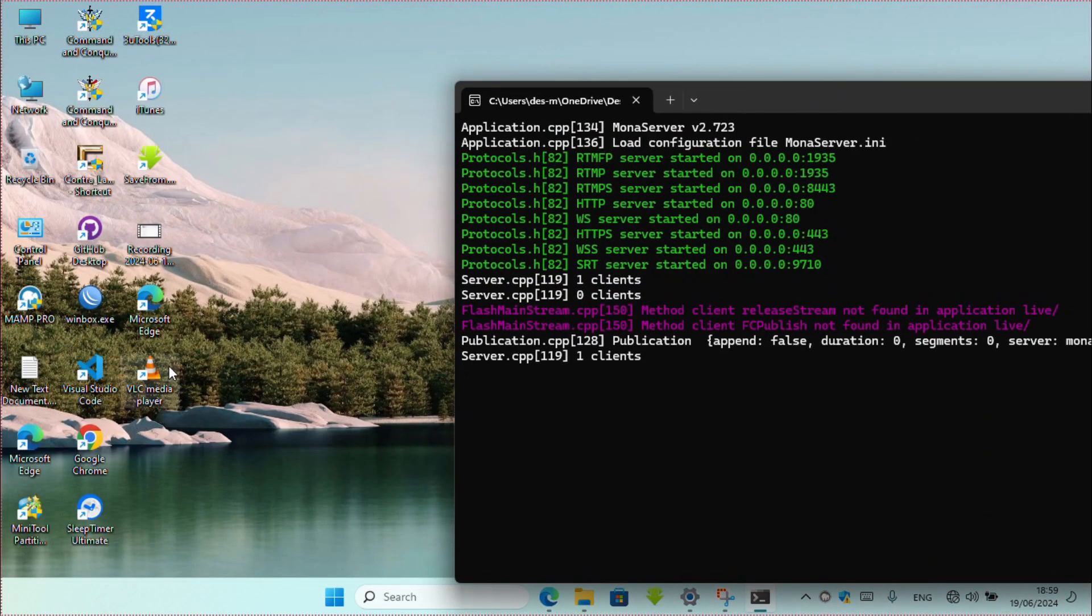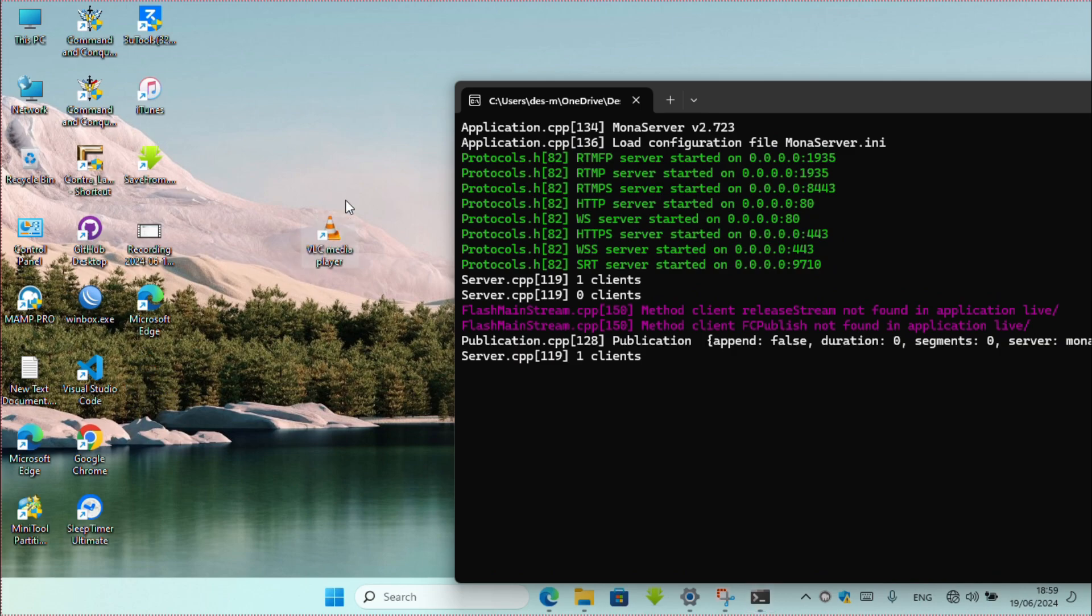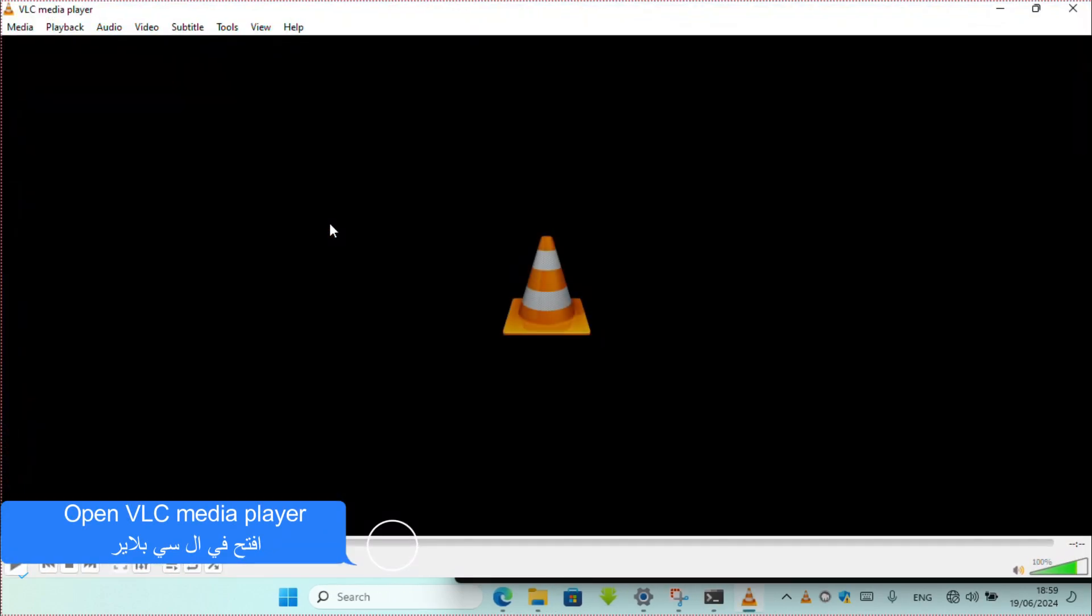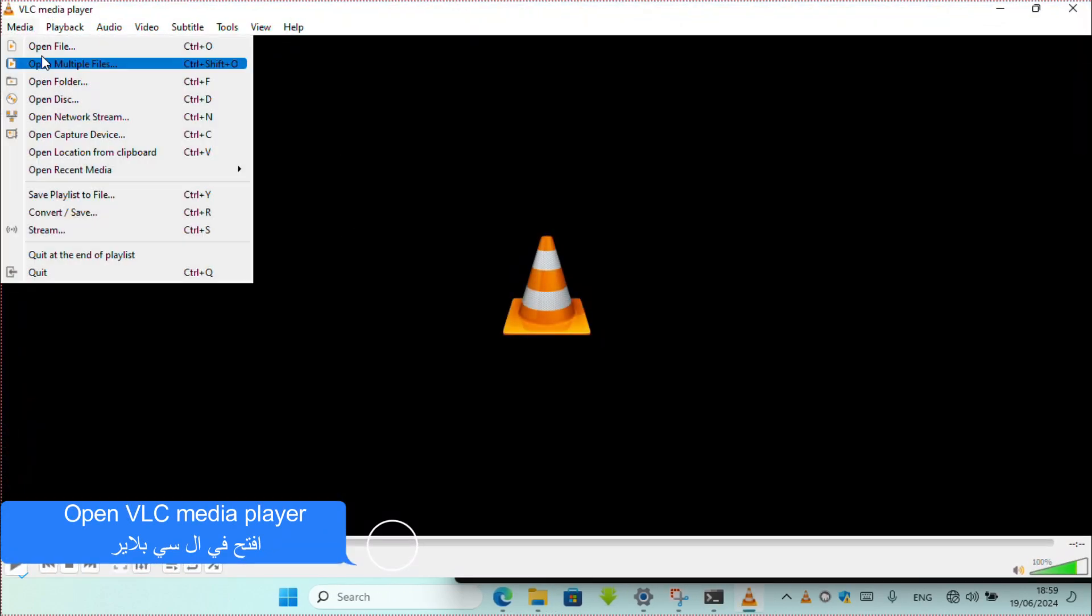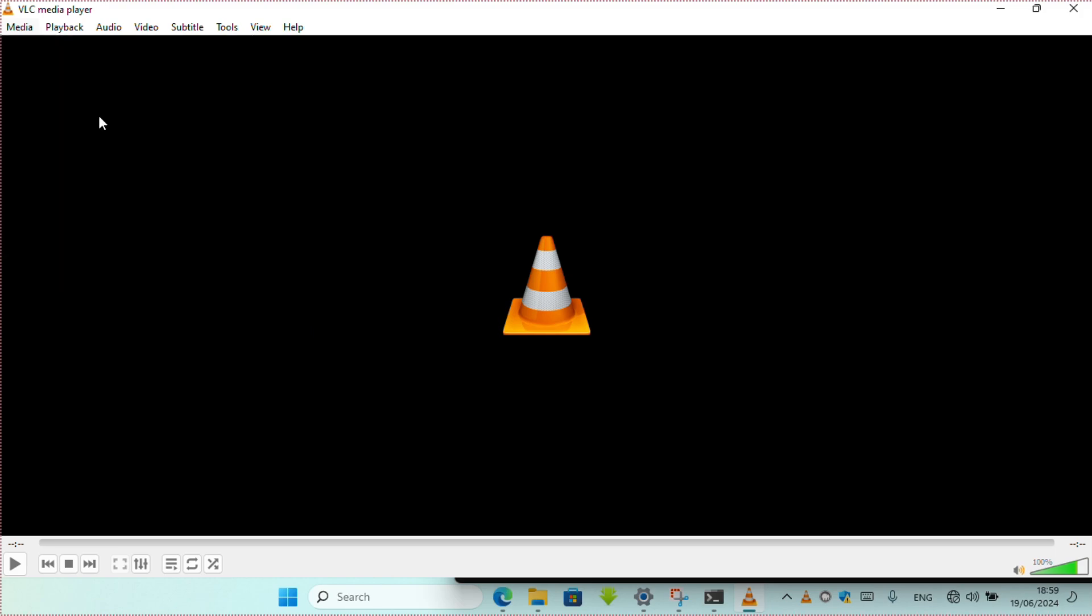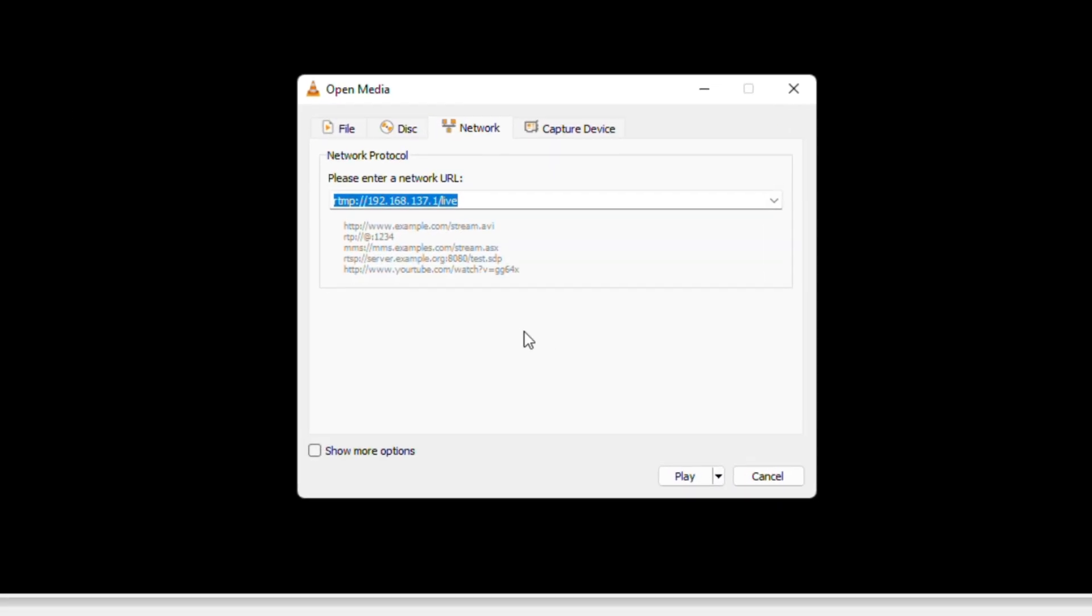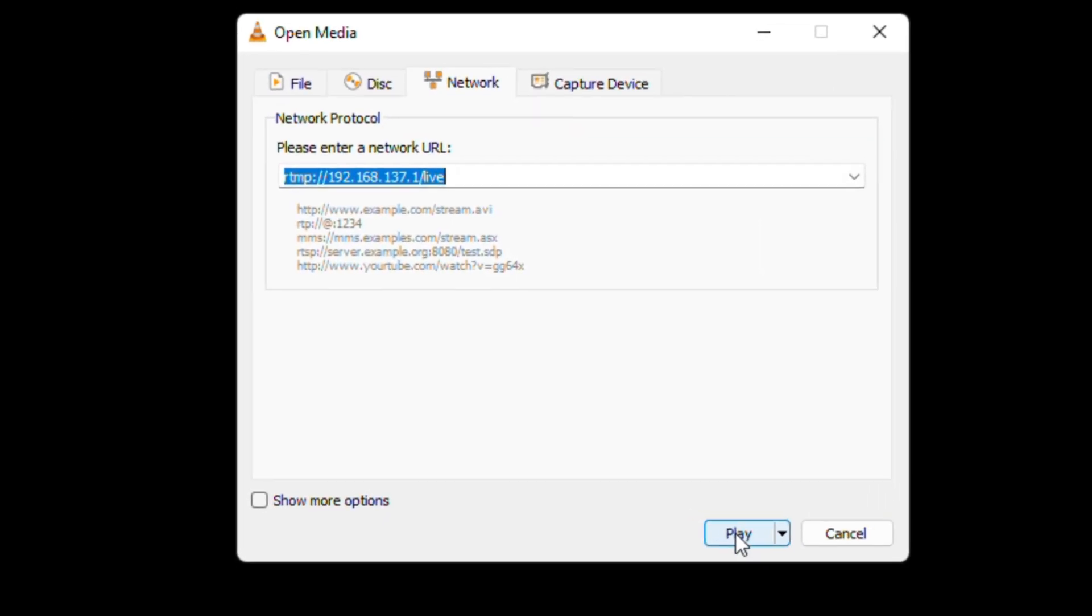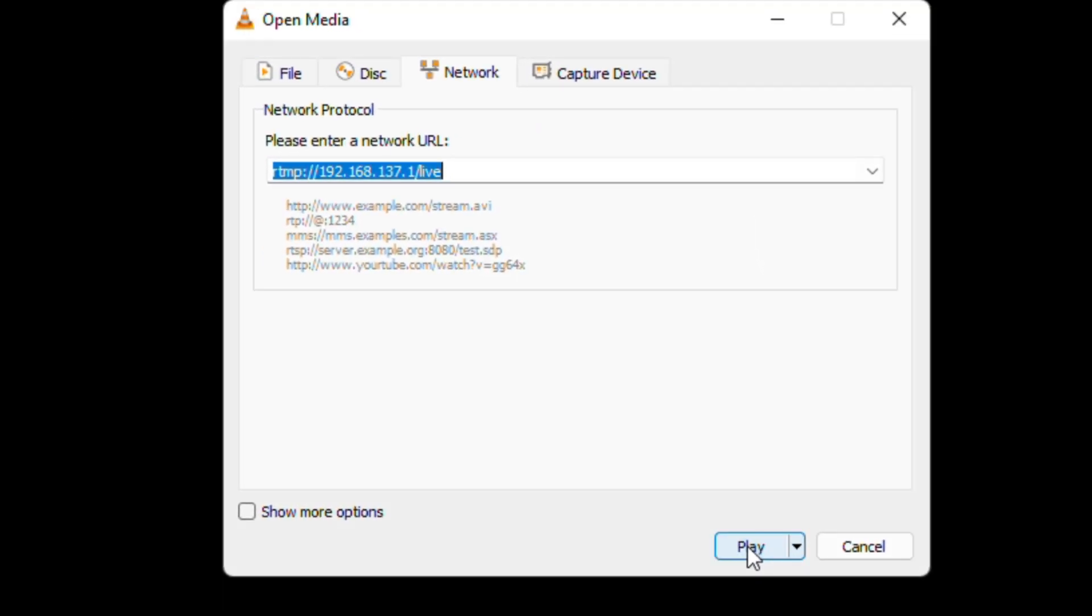Now go to laptop and open VLC player. Go to media, open network stream, and add the link of your server.